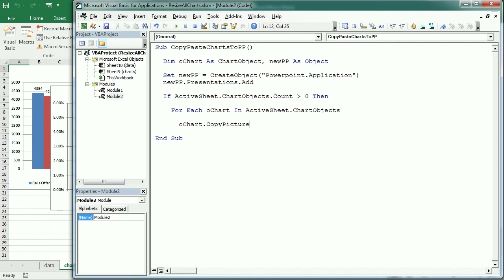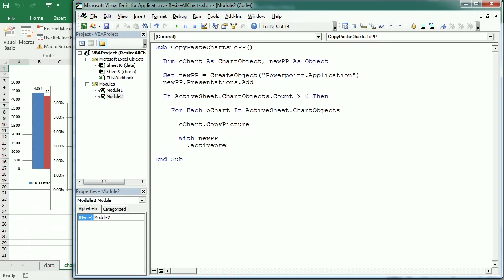We copy the chart as a picture using the CopyPicture method. Then with newPP — the new PowerPoint presentation — we use the active presentation's Slides collection to add a new slide.